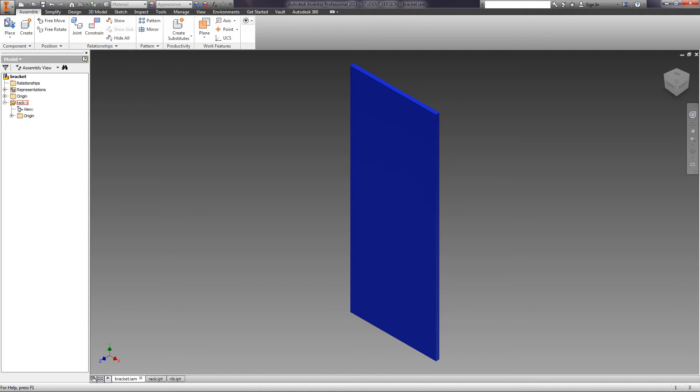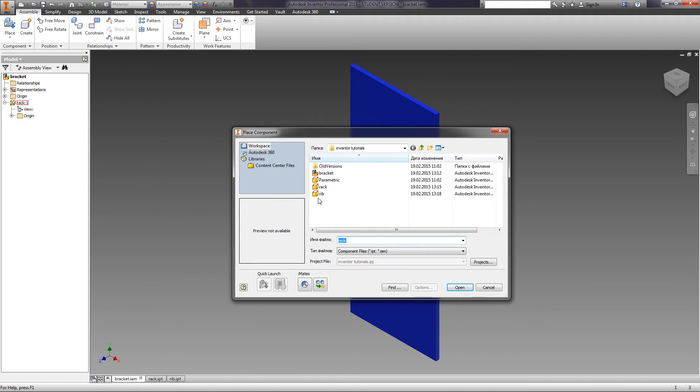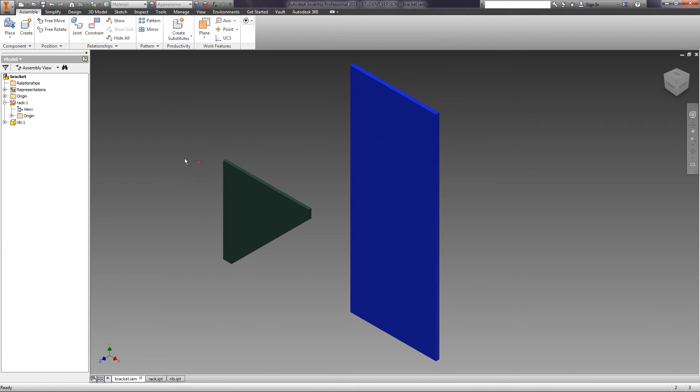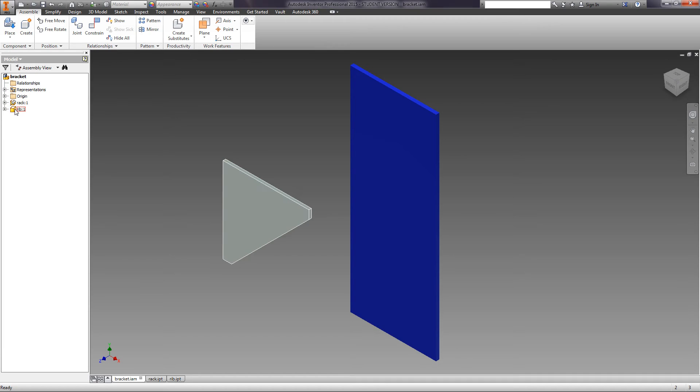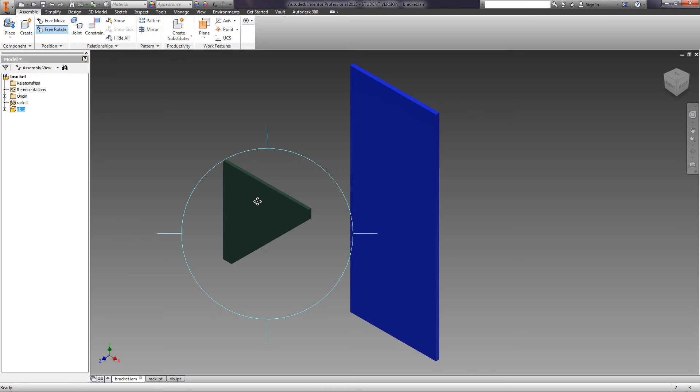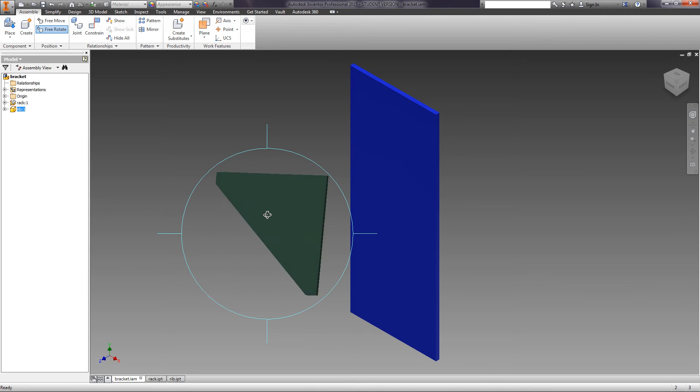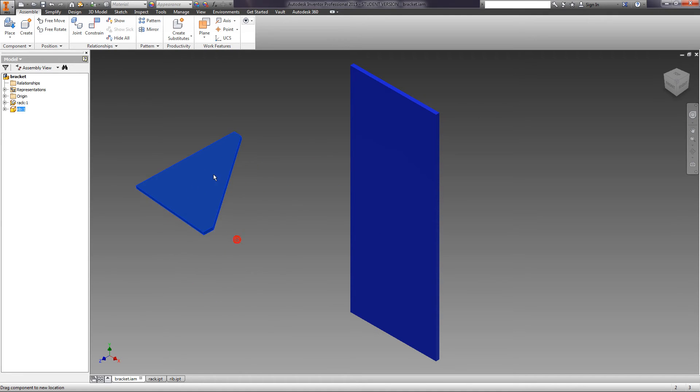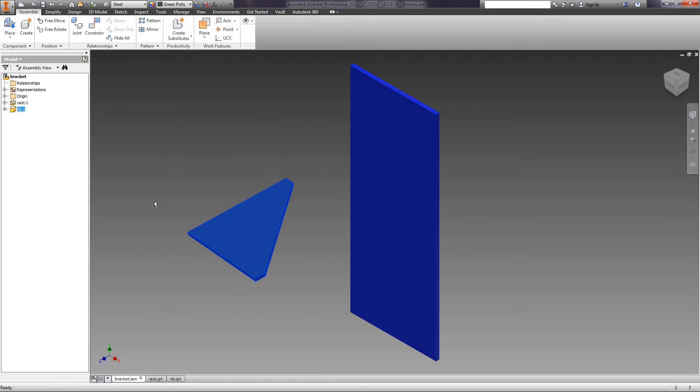Let us insert one more part into the assembly. Select the rib file, insert one part and press Escape. As we can see, the position of this detail is not grounded. It has six degrees of freedom and we can both rotate and move it. You can move it by clicking and holding the left mouse button on the selected part. The rotation is done through the corresponding function, Free Rotation.